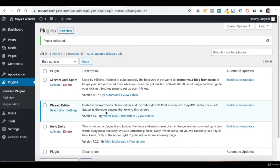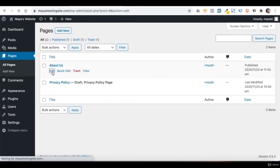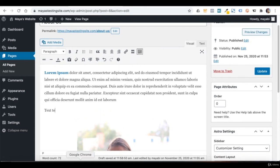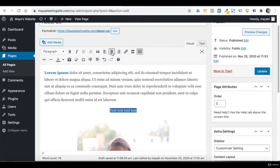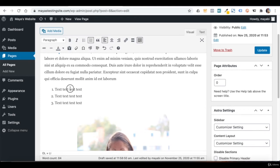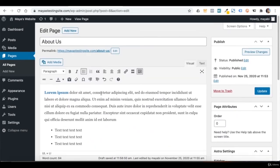Now if I go back to Pages and edit one of the pages, you will see a different kind of editor — kind of similar to Microsoft Word. Instead of blocks, we now have all of the design options right here on top. I can write some text, mark it, change its alignment, add a numbered list or a bulleted list. There are several editing tools here and you can decide which content editor is more comfortable for you.